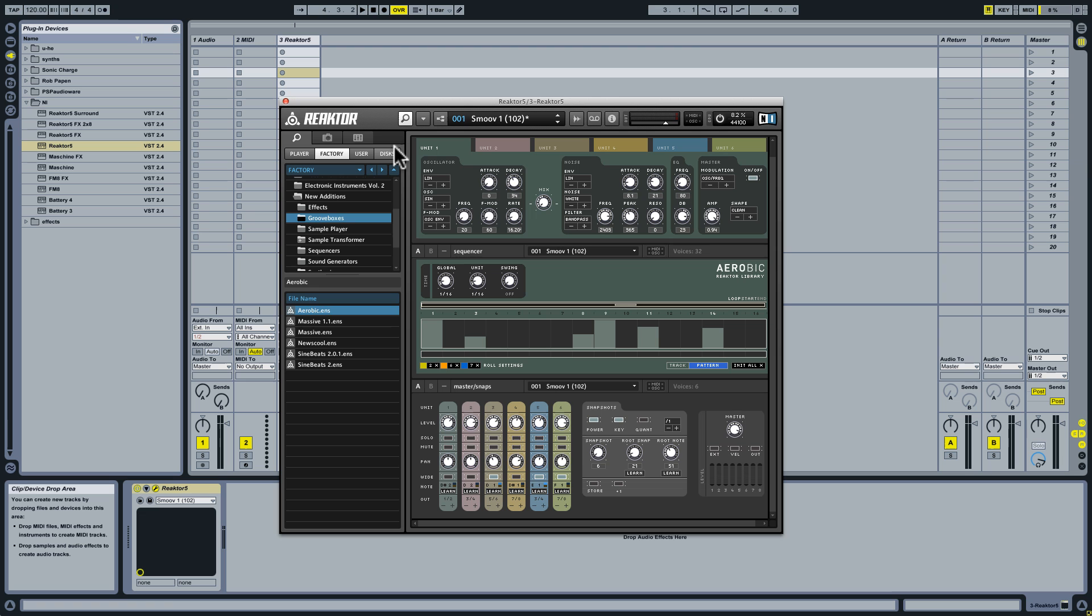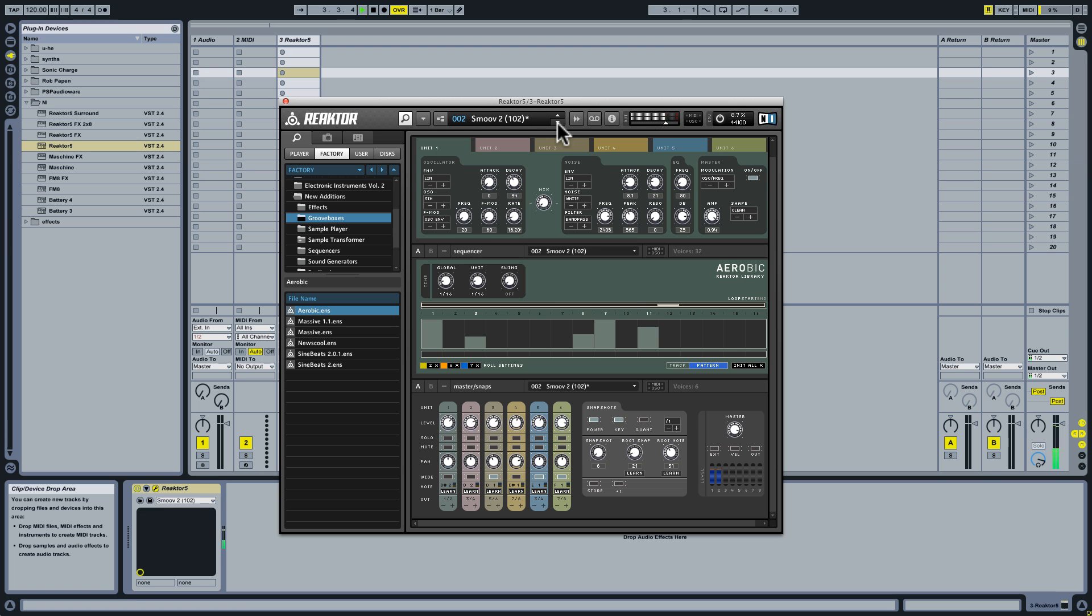So let's start using Aerobic, which is one of Reactor's groove boxes and it's a drum synth, meaning that it synthesizes its sounds. It doesn't use one-shot samples. As a result, we get a very pure kind of synthetic sound. So there's some nice pure penetrating tones here.